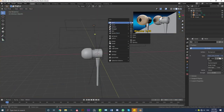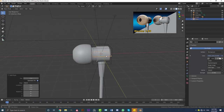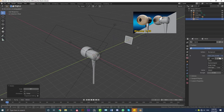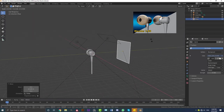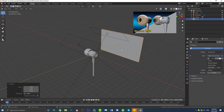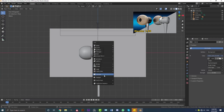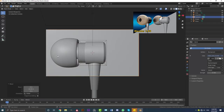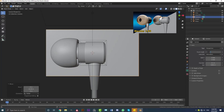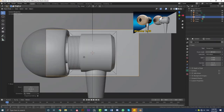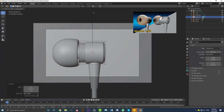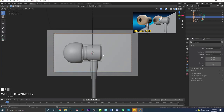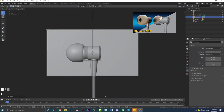Go Shift+A, mesh options, add in a plane for the backdrop. Go R, X, 90, hit Enter. Then G, Y and move it back in the scene. Go S to scale it up, then S, X to scale along X. Go to the front view, Shift+A, add in a camera. With the camera selected, go G, Y and move it back, hit 0 to go into camera view. Go to camera settings and make the focal length 85. With the camera selected you can hit G, middle mouse wheel and move back in the scene to get the framing you want.